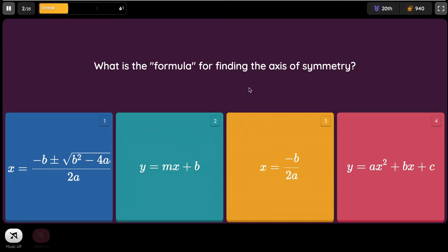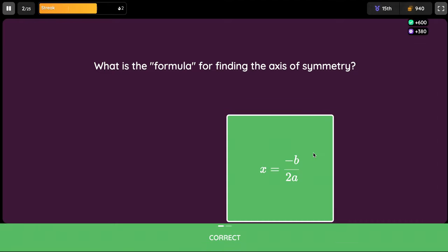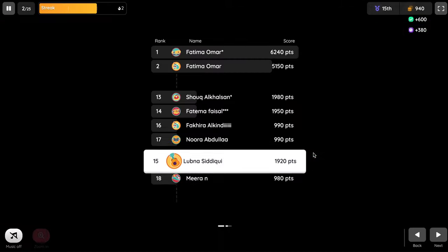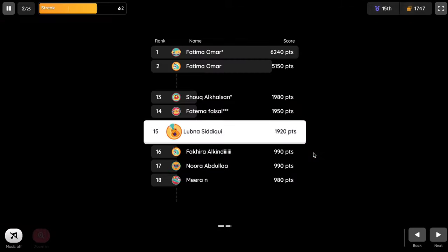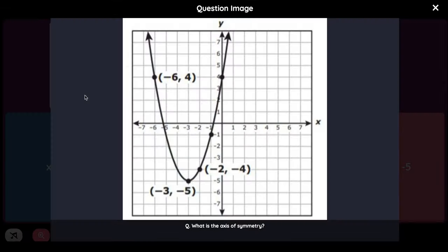What is the formula for finding the axis of symmetry? The formula to find the axis of symmetry is X equals negative B divided by 2a, or 2 times a.